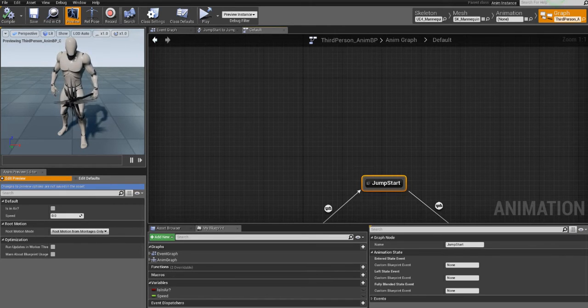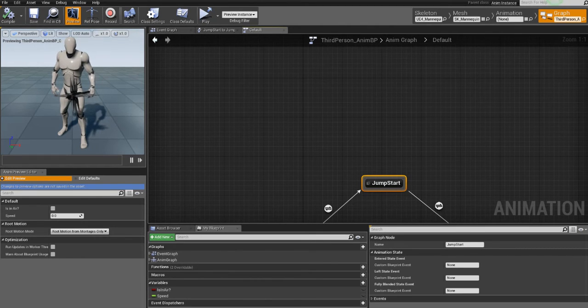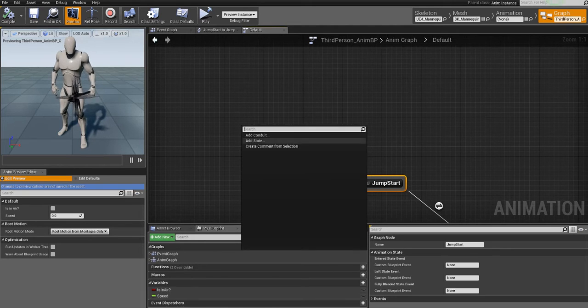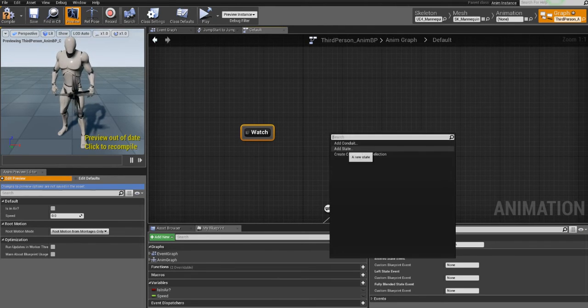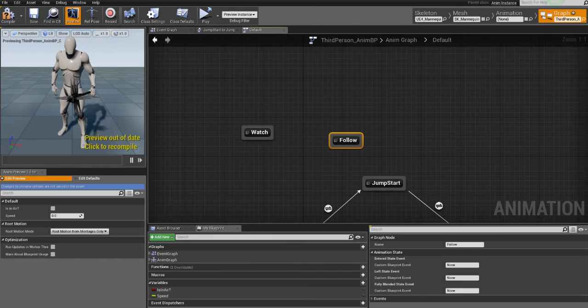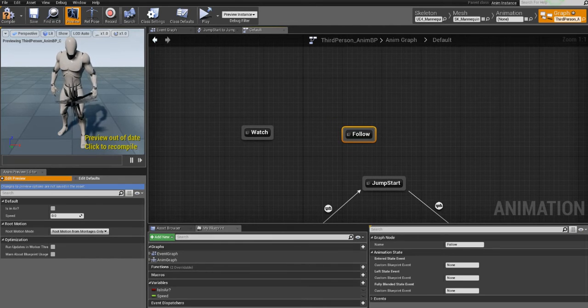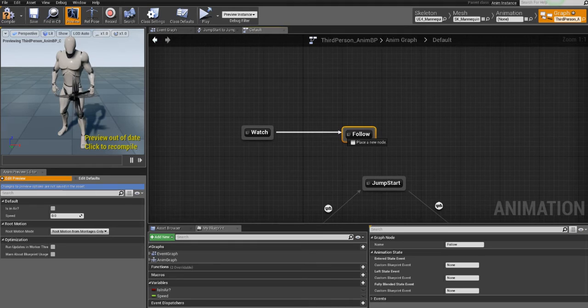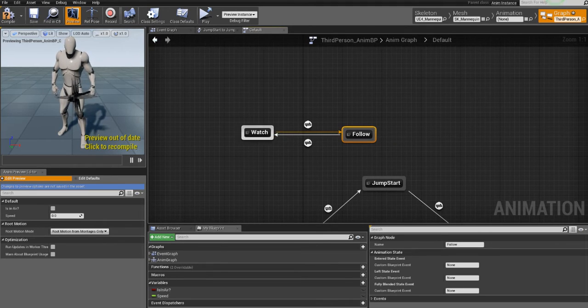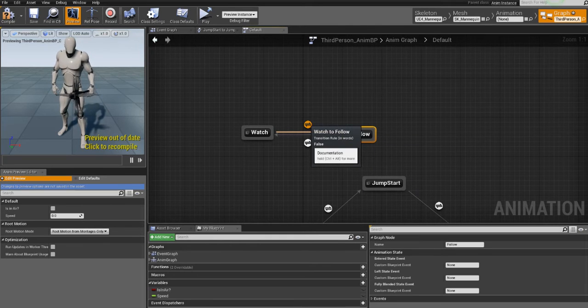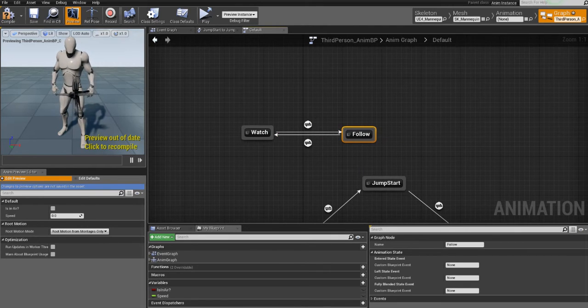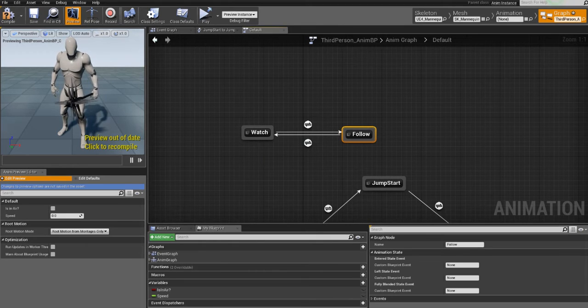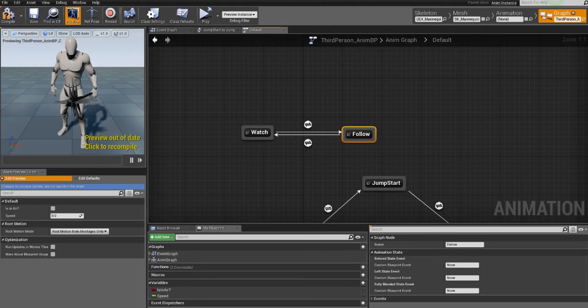So first step is to identify the states. As I said, there is observing for the player and there is following. So we have two states. We have the watch state and we have the follow state. The next thing is to define the conditions for transition. The transitioning from watch to follow happens when NPC observes the player. And the transition from follow to watch happens when he is not seeing the player anymore or if there is a far enough distance between them.